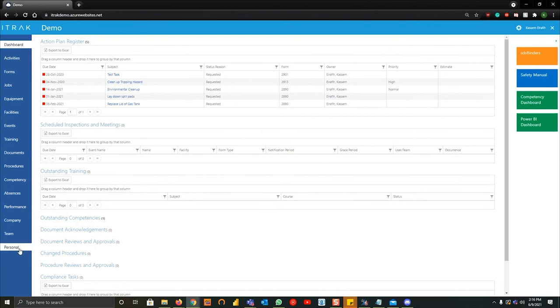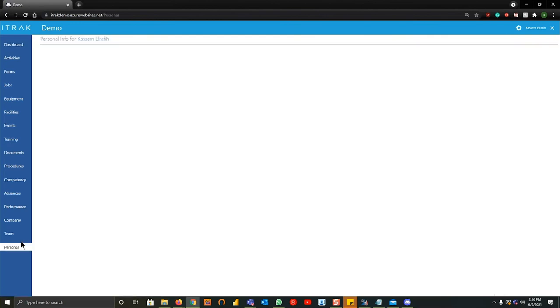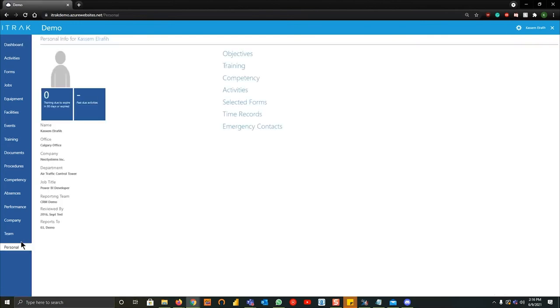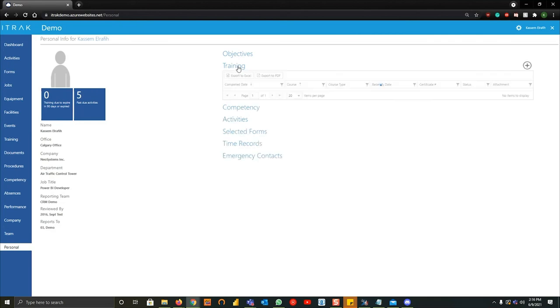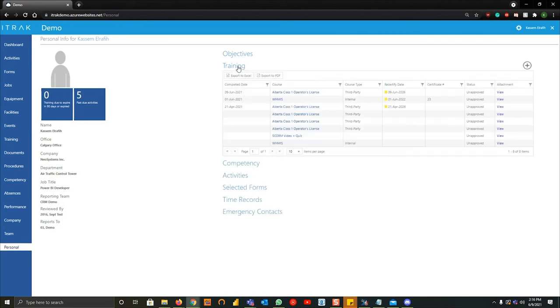In future webinars we will go over from the admin side on how to close off a lot of these unapproved training tasks like you see here, whether it's by a reporting team or whoever reviews the training all together, whoever that reports to or the manager. We'll kind of showcase how to look into the company page and the team page and how to close off people's training records.